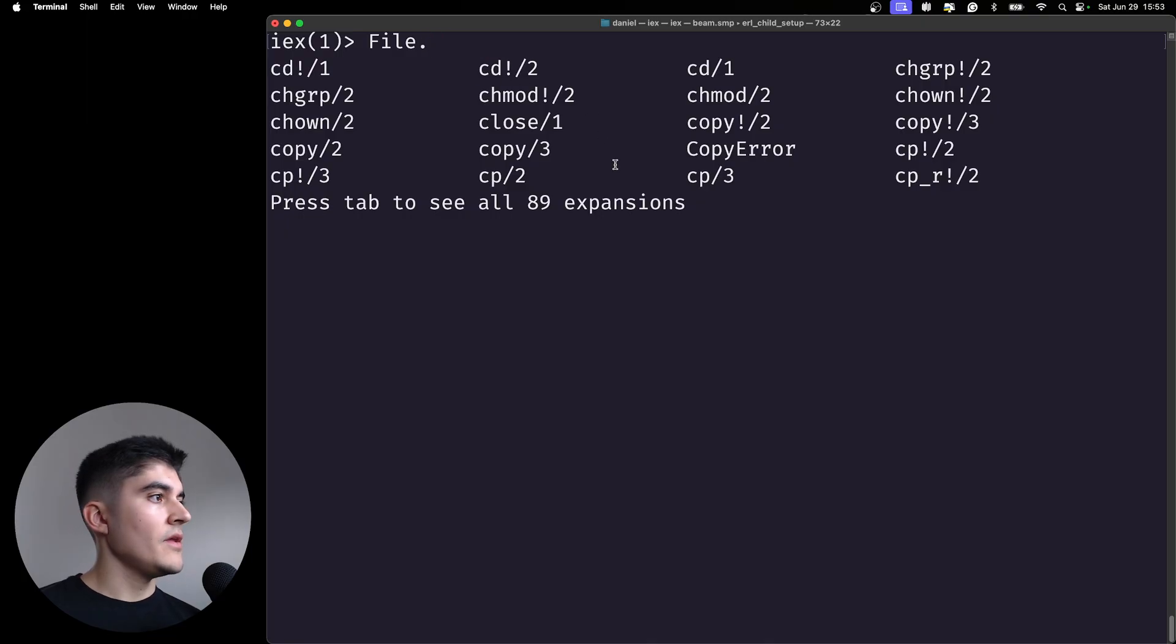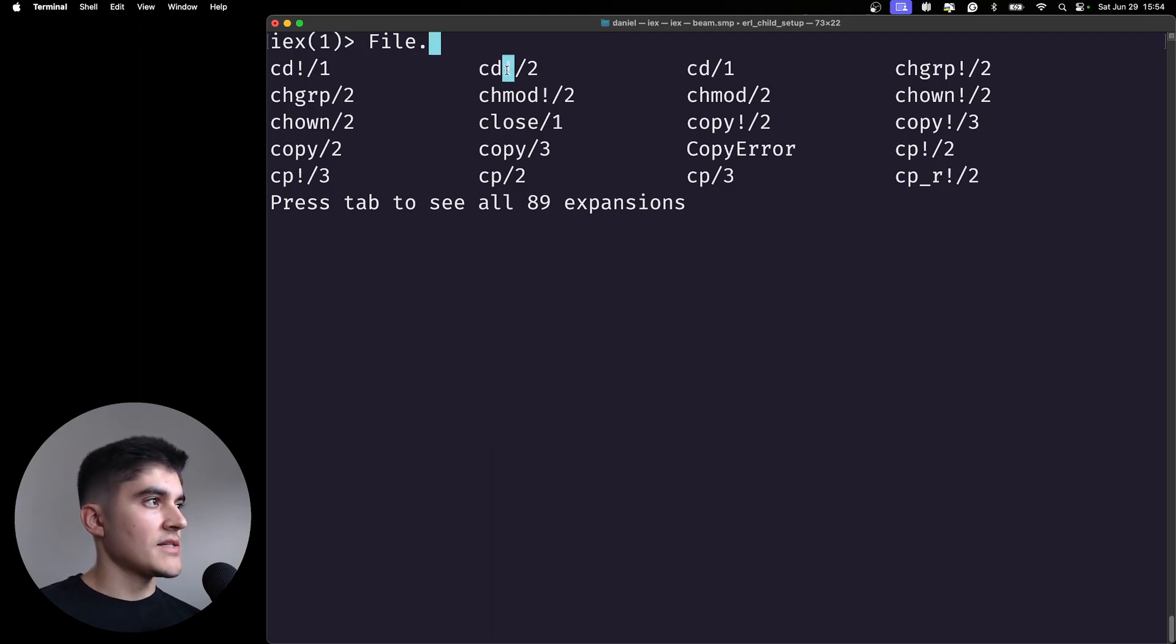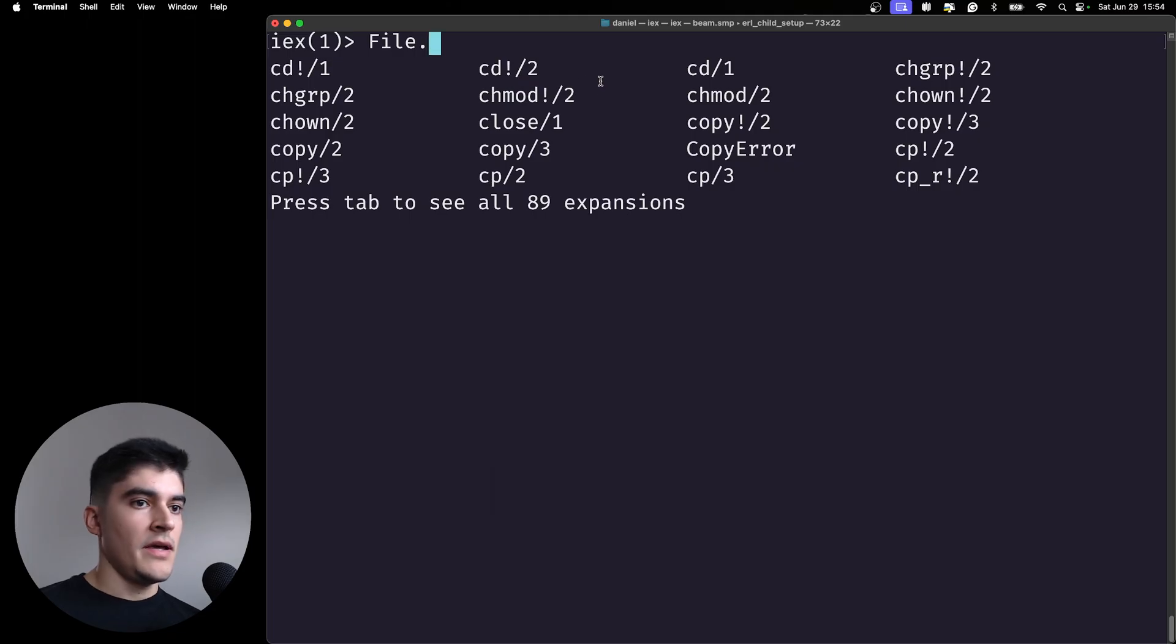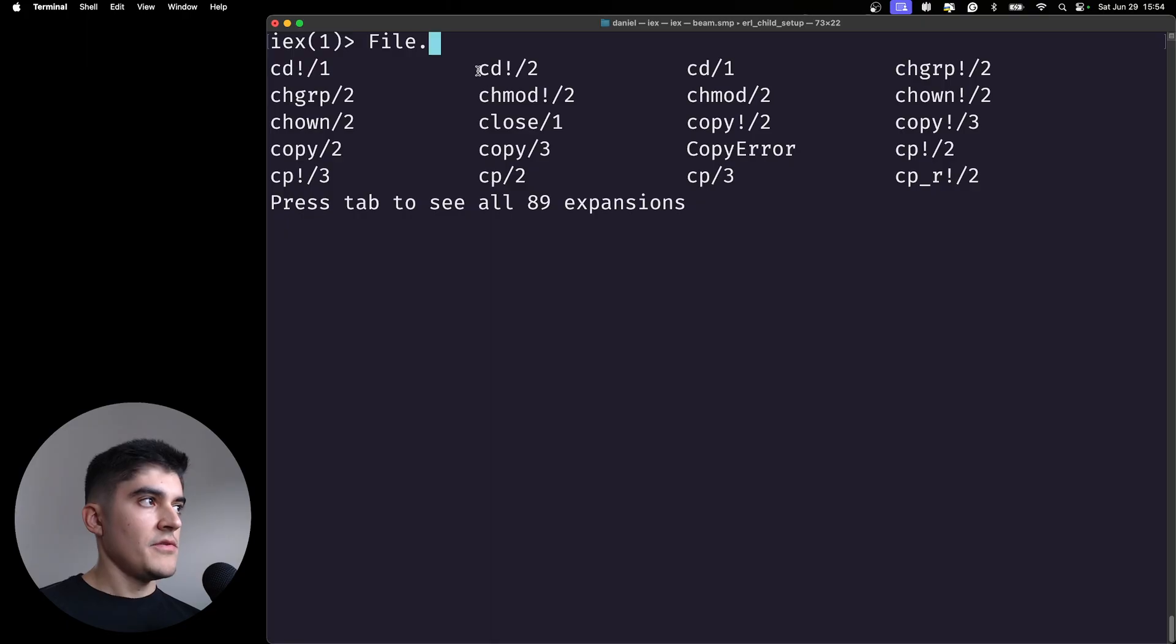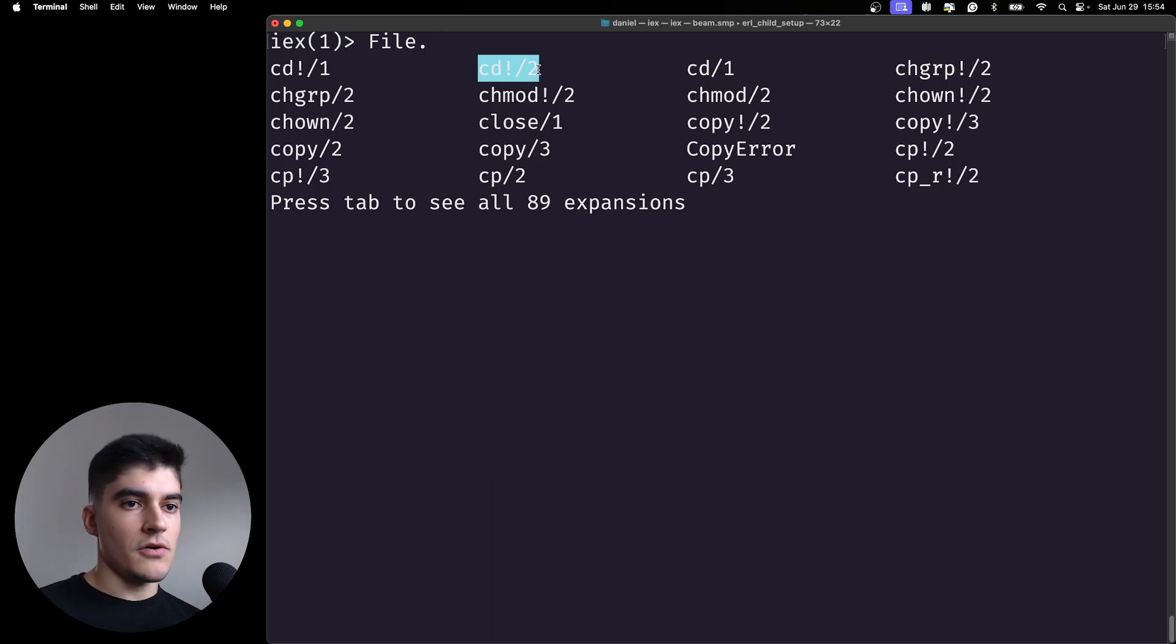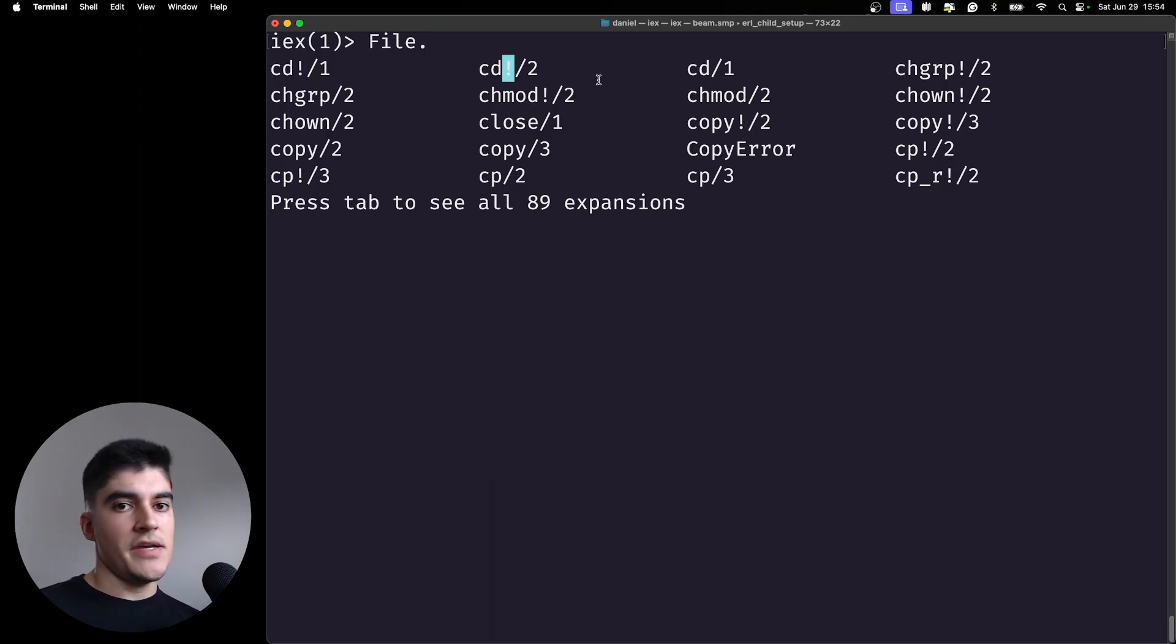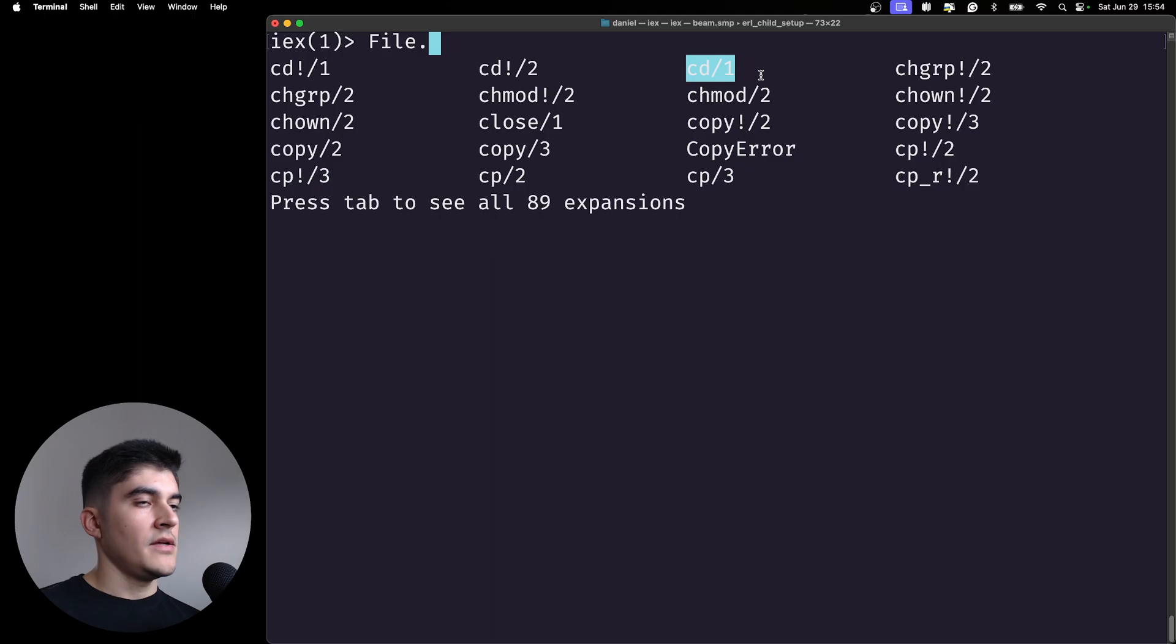The second concept I wanted to show you today is this exclamation mark. Like what the hell is this? If I have an exclamation mark at the end, what does this mean? This means that if any type of error happens during this function call, then this function is going to raise an error. And if you don't have an exclamation mark at the end of the function, this is not going to raise an error. You're going to get a tuple back with an error atom inside.